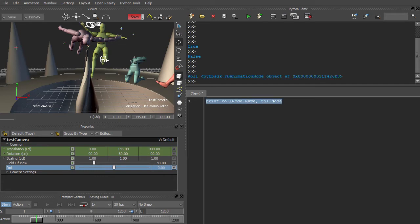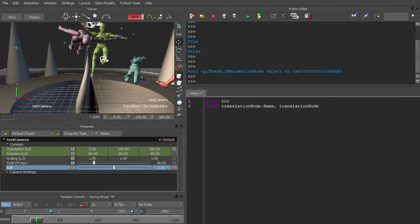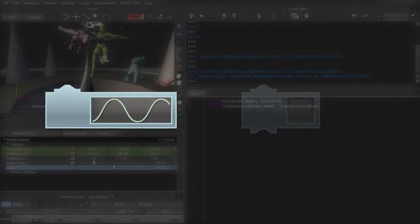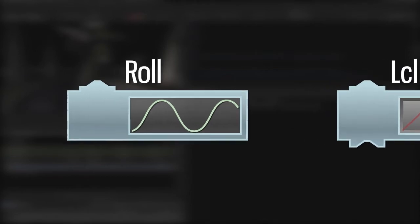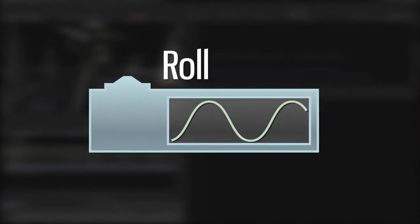Let's also get an animation node for the translation property. So here we have two animation nodes representing properties of different types. The Roll property represents a single floating point value, so one node is sufficient. That node has an F-curve where all the keyframes for the Roll property are stored.